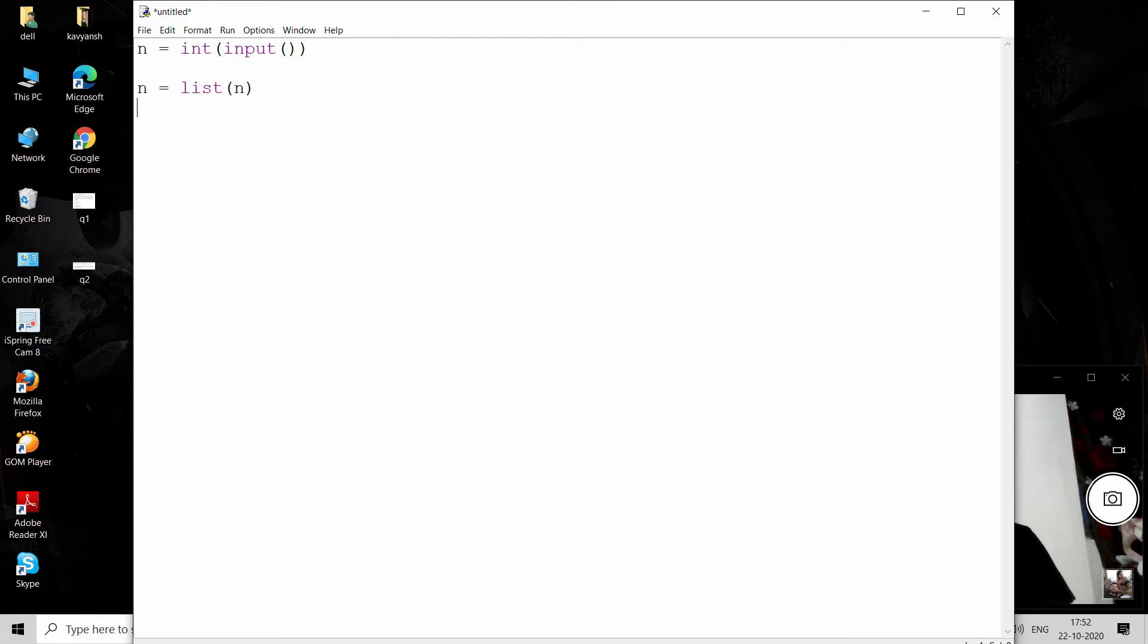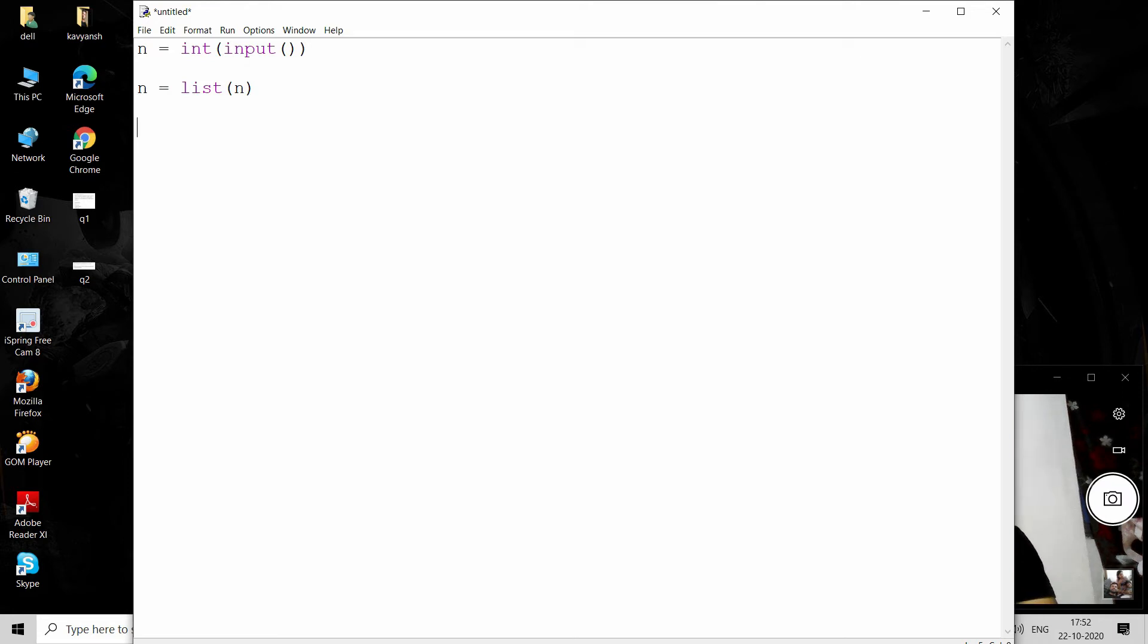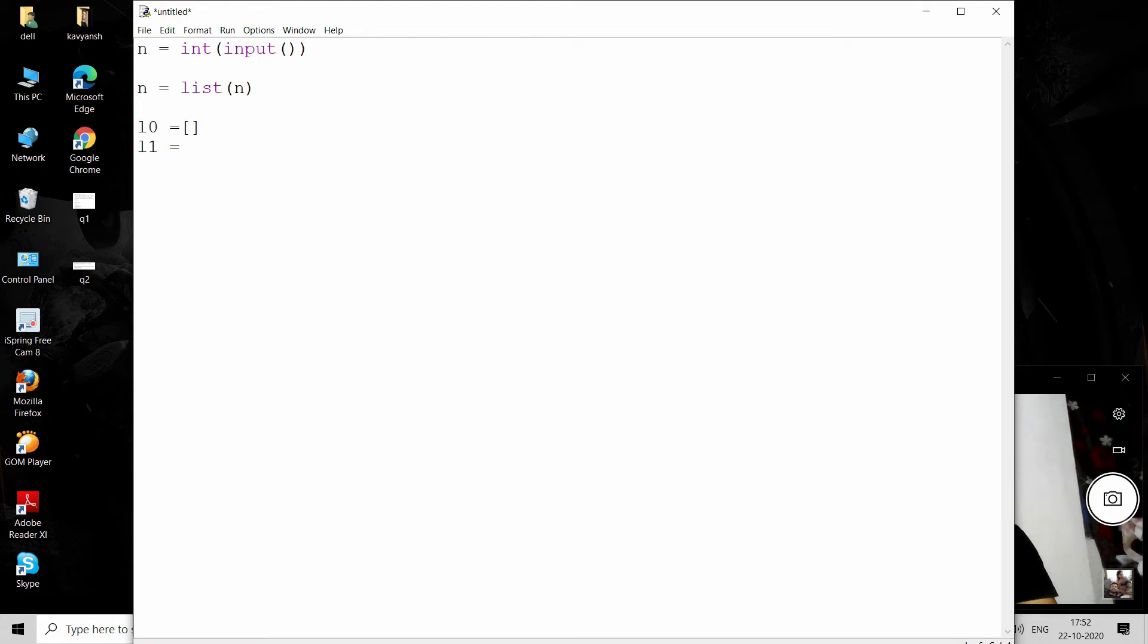We have to define two lists: l0 for zero values and l1 for one values. Now iterate over all the elements of the list: for i in range.